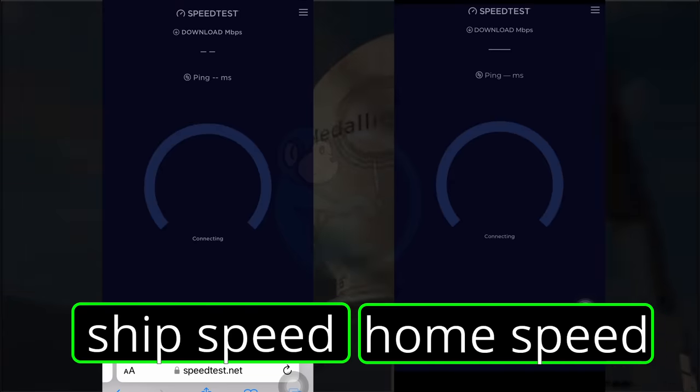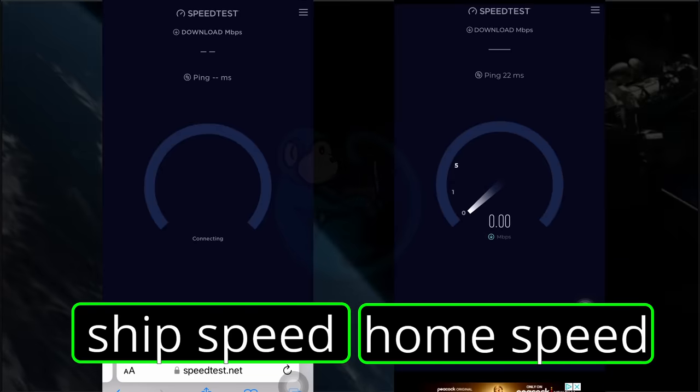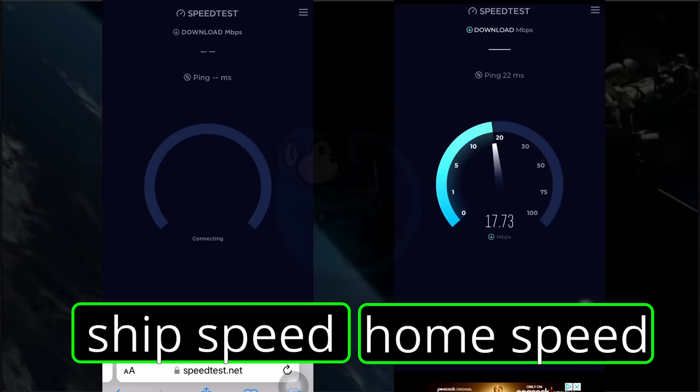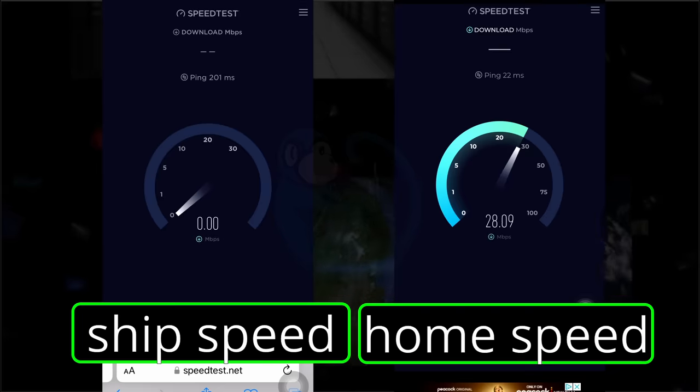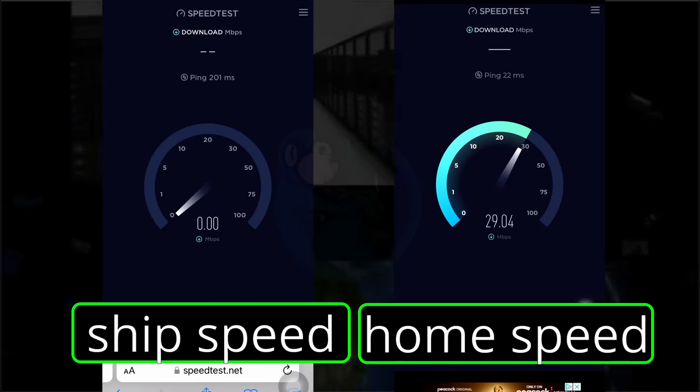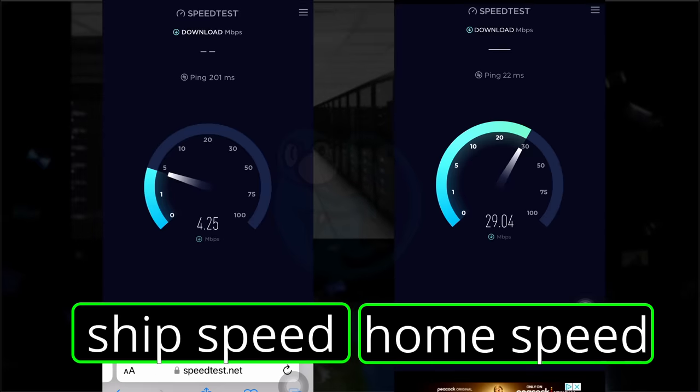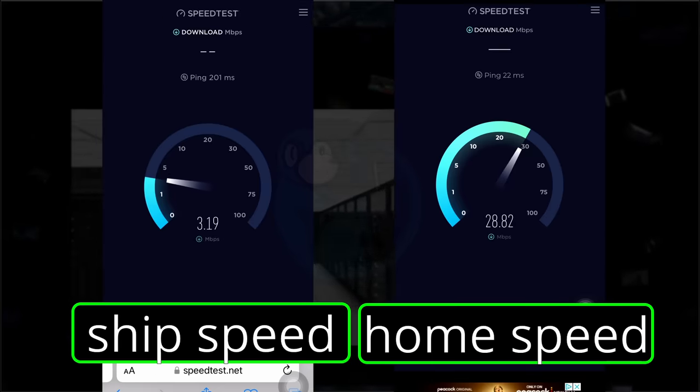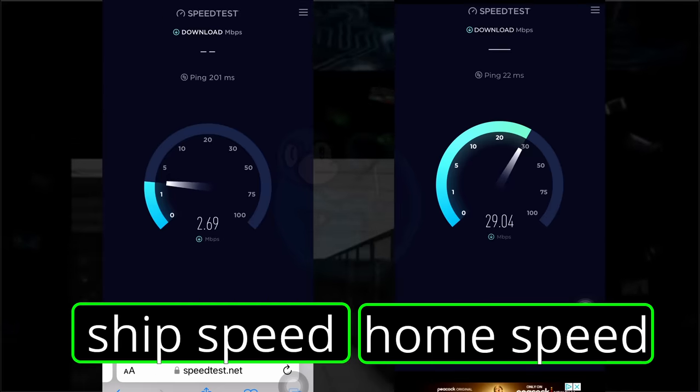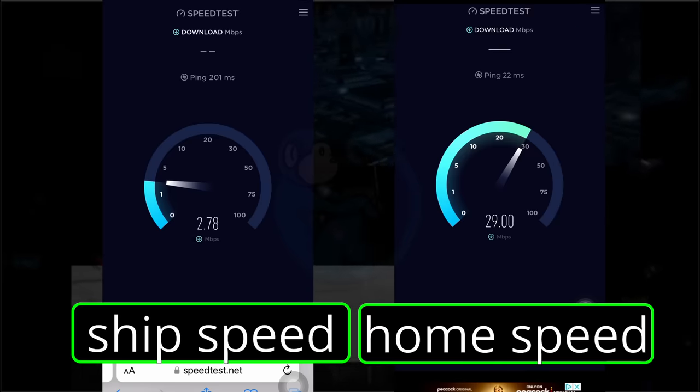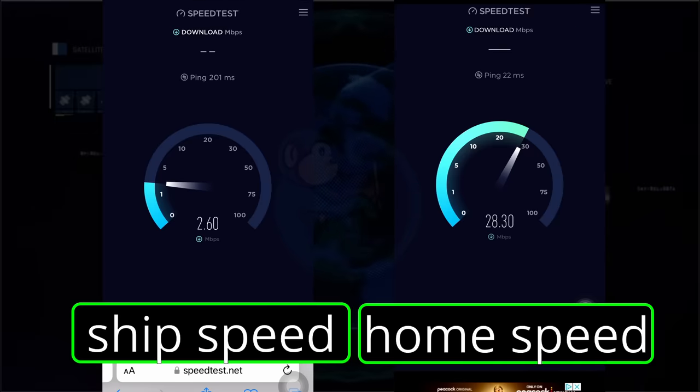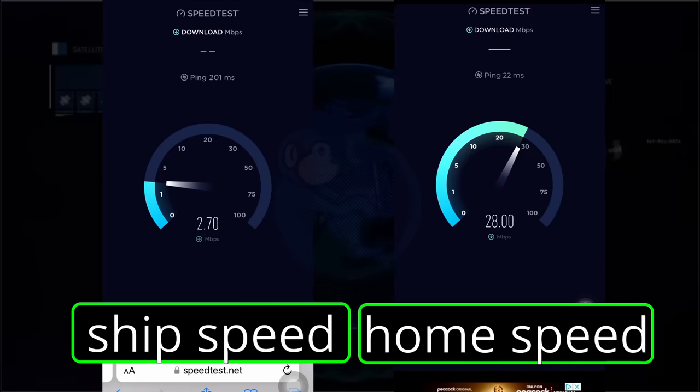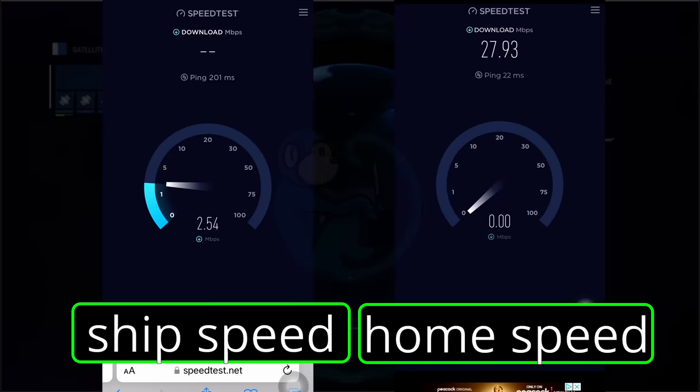One thing to note is that the bandwidth on the ship's network was not impressive at all. I spoke with various other passengers and they had the same sentiment. There was a lag to everything and the speed is just super slow. I don't know how people can do any streaming or video conferencing as I wasn't even able to get my emails in a timely manner.